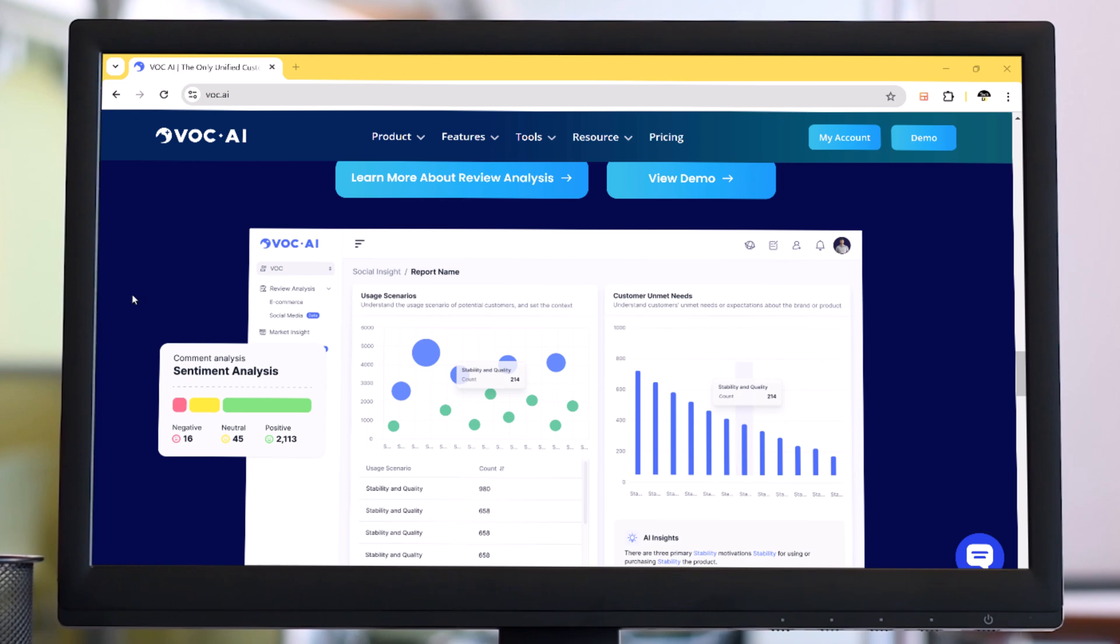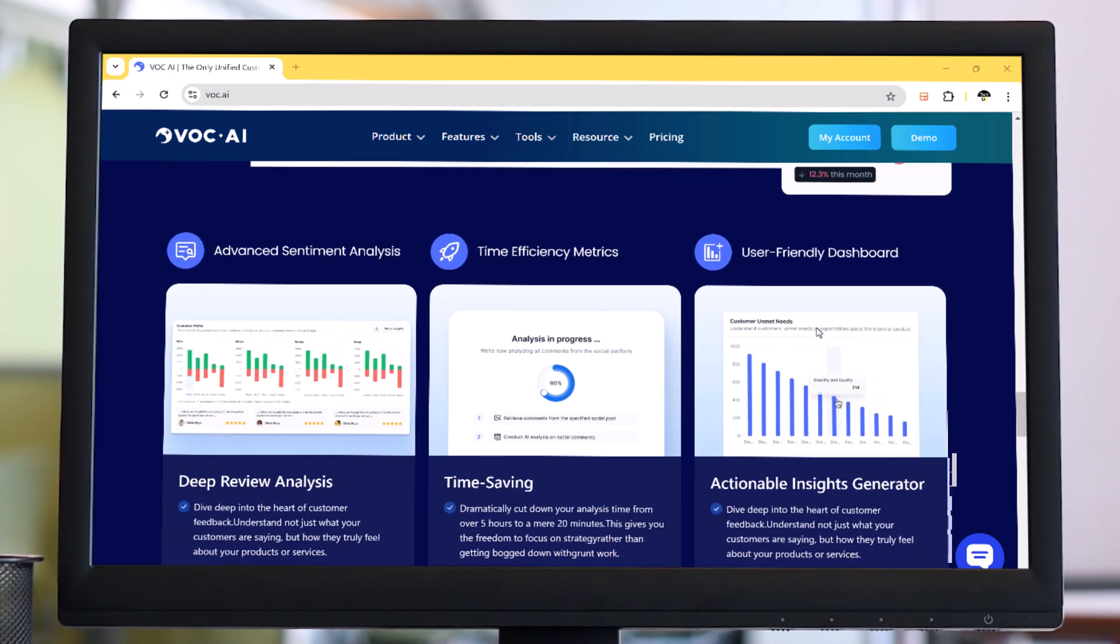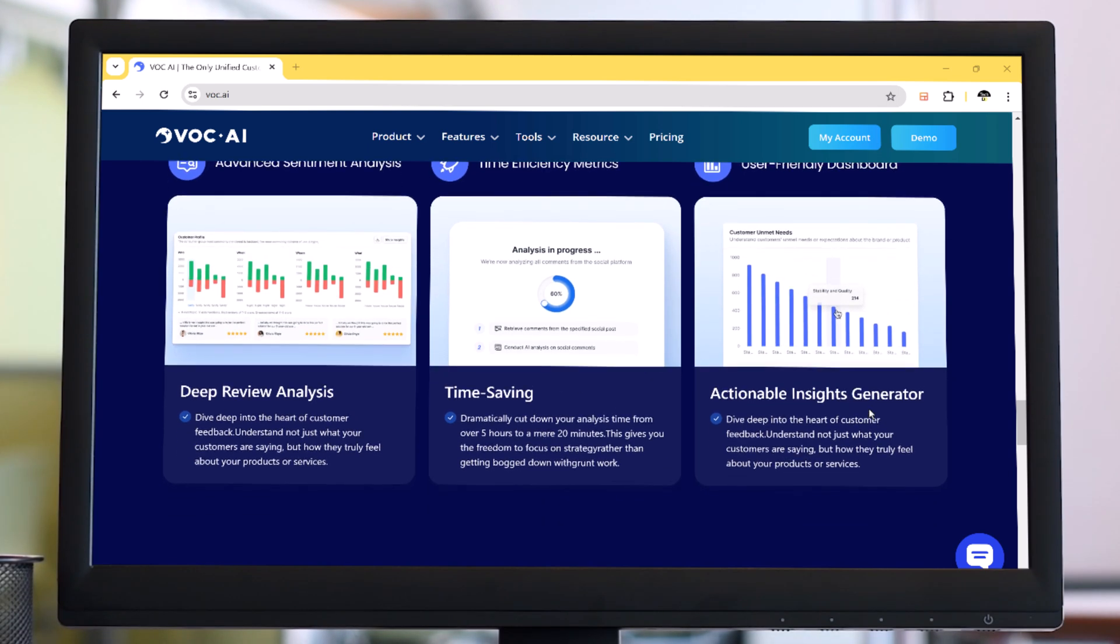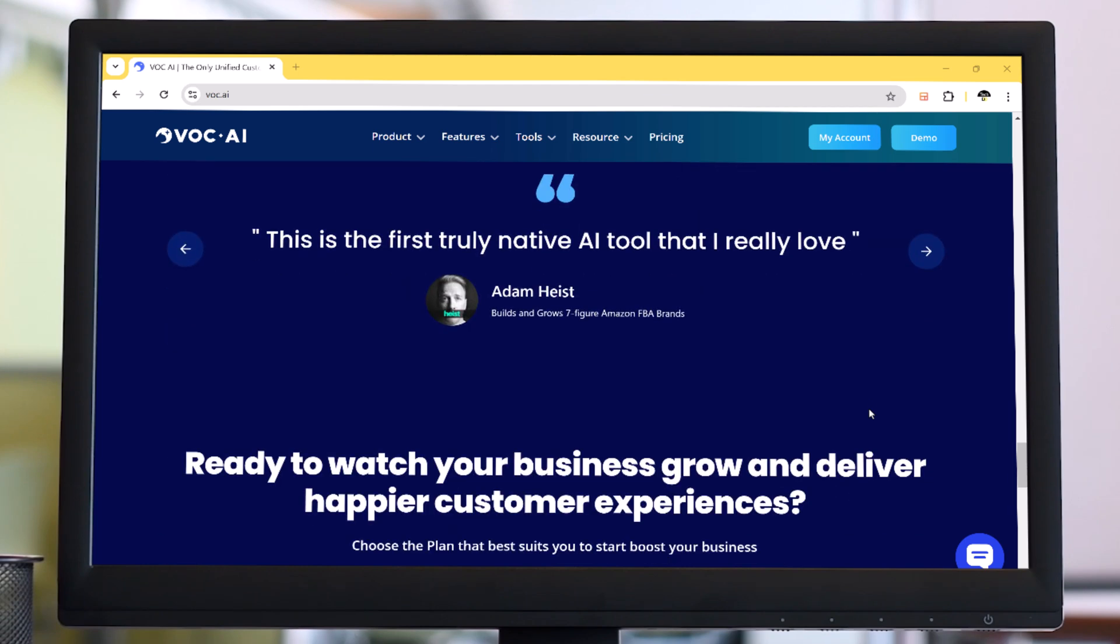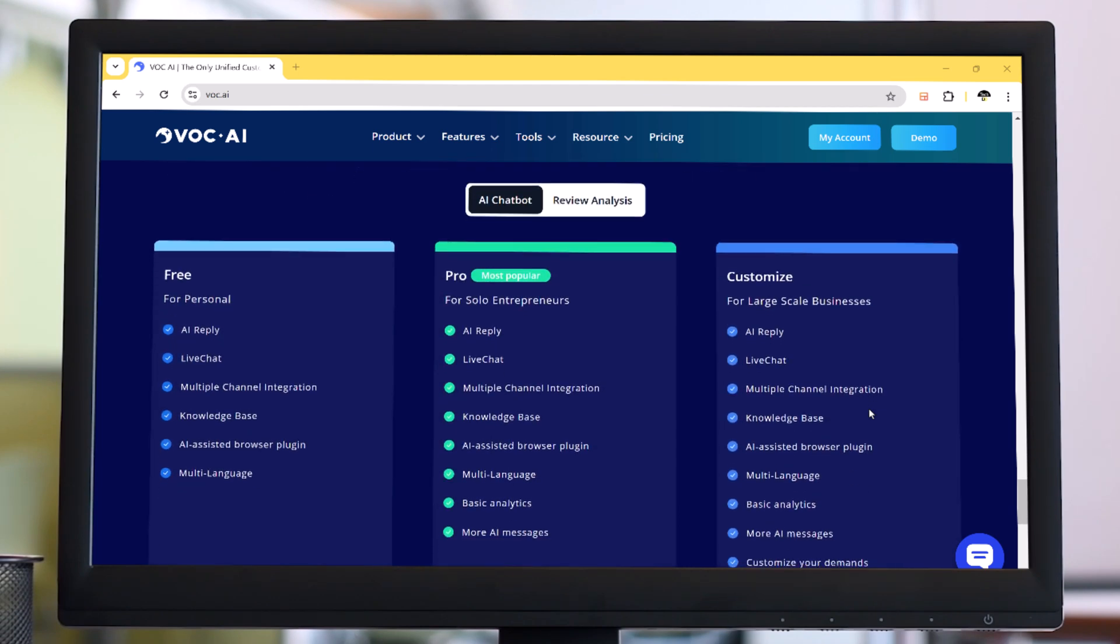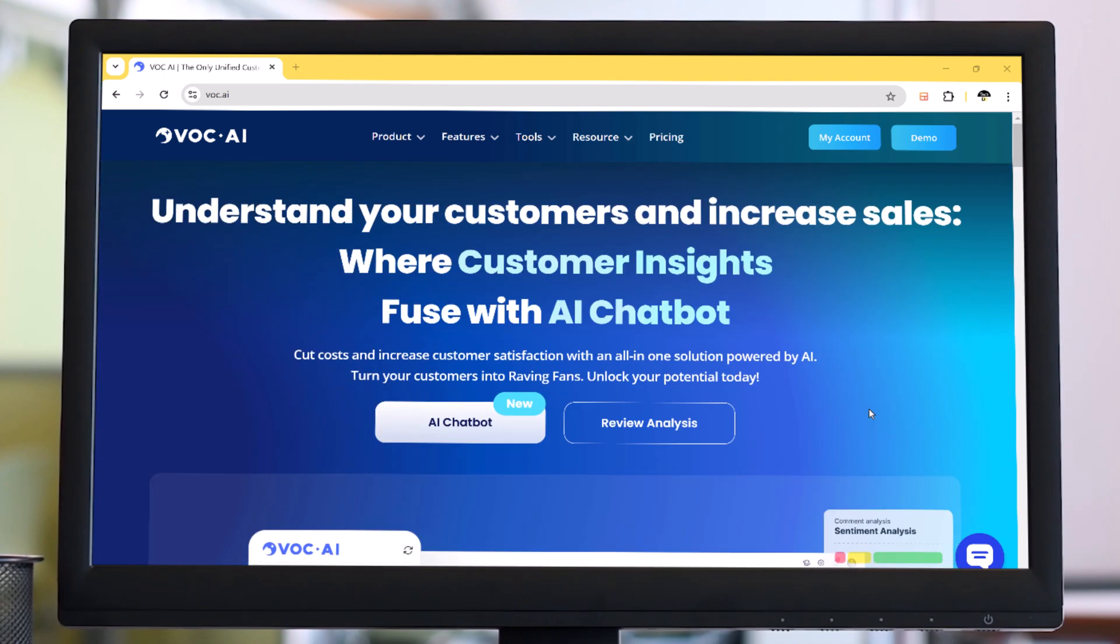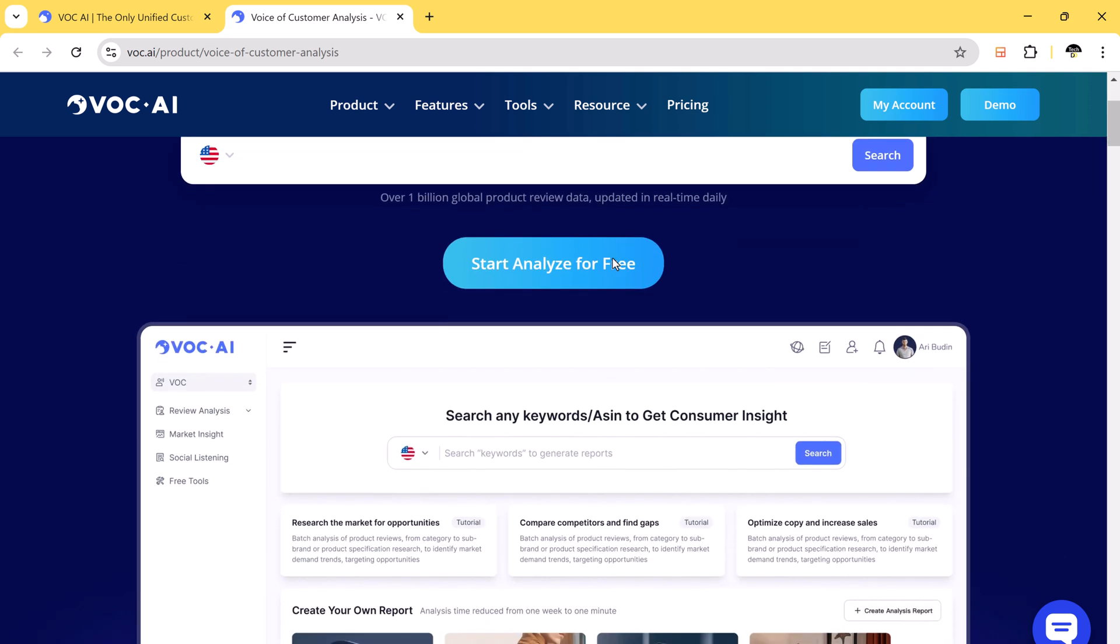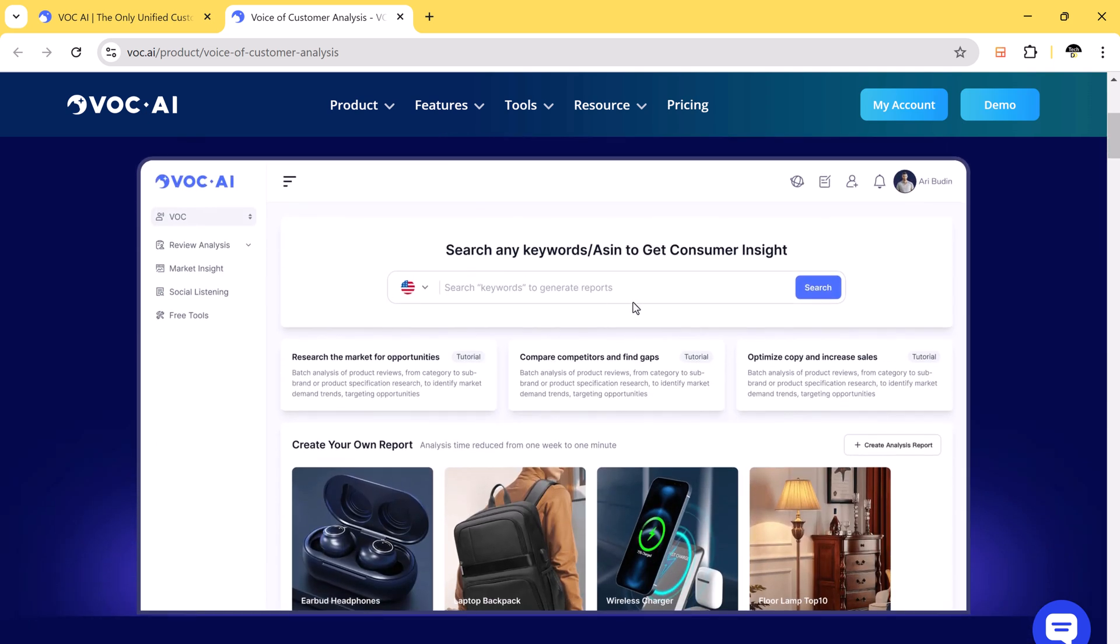VOCAI stands for Voice of Customer and it's an advanced AI power tool that analyzes Amazon product reviews to help businesses and sellers understand their customers better. It transforms raw review data into meaningful insights that can help boost sales and improve customer satisfaction. The best part, it's super easy to use.